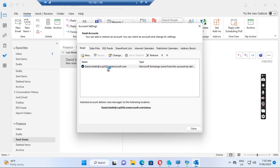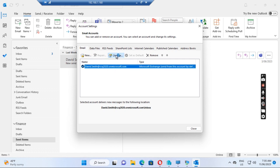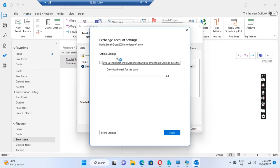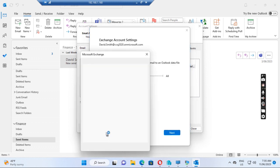Select the user account, click Change, and then click More Settings, then click Advanced.